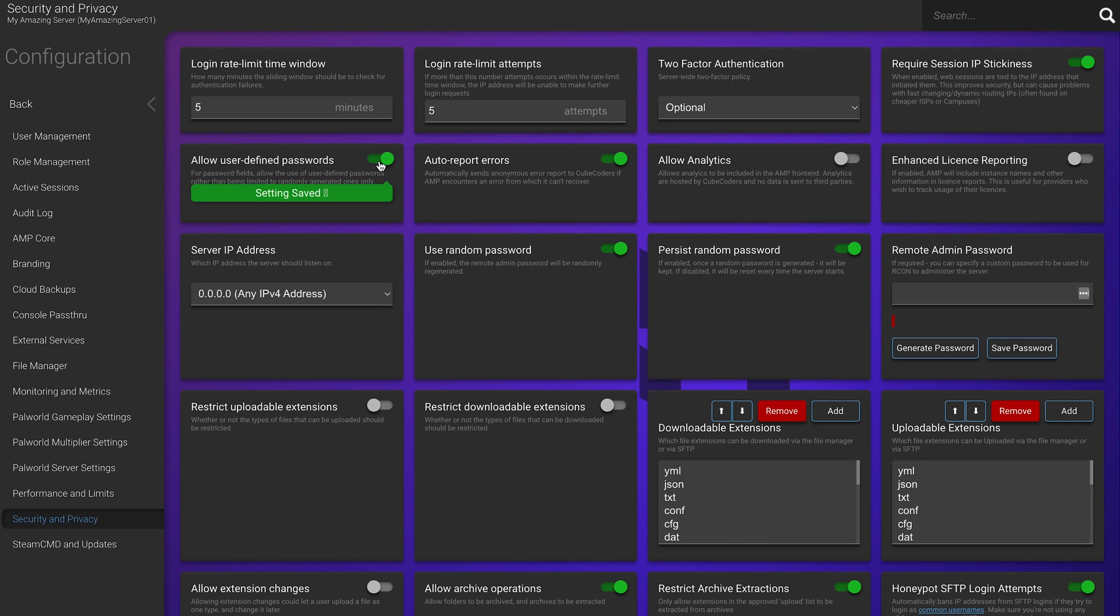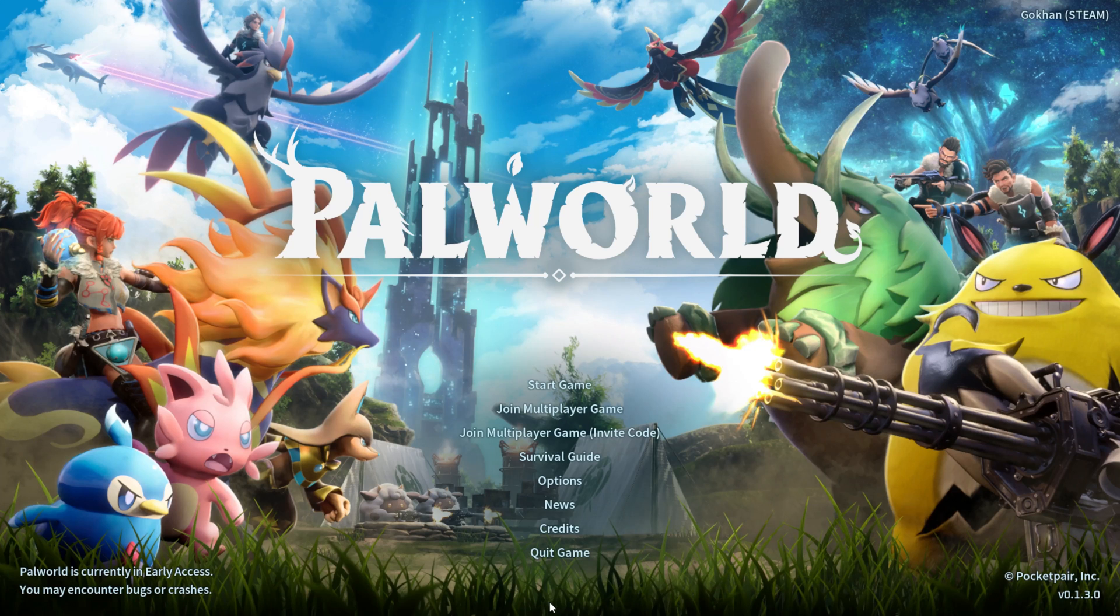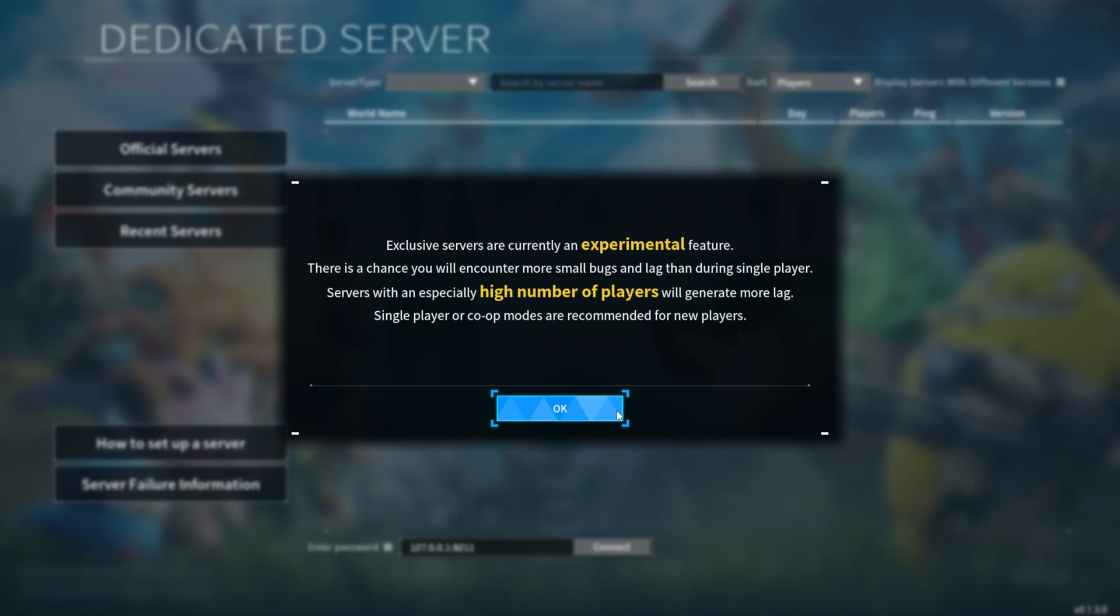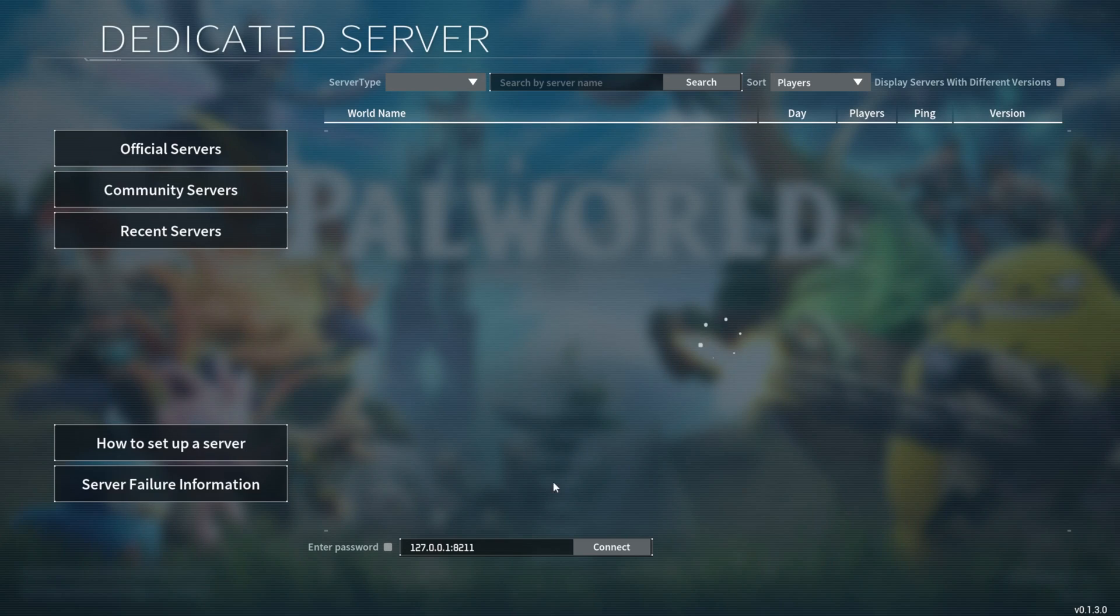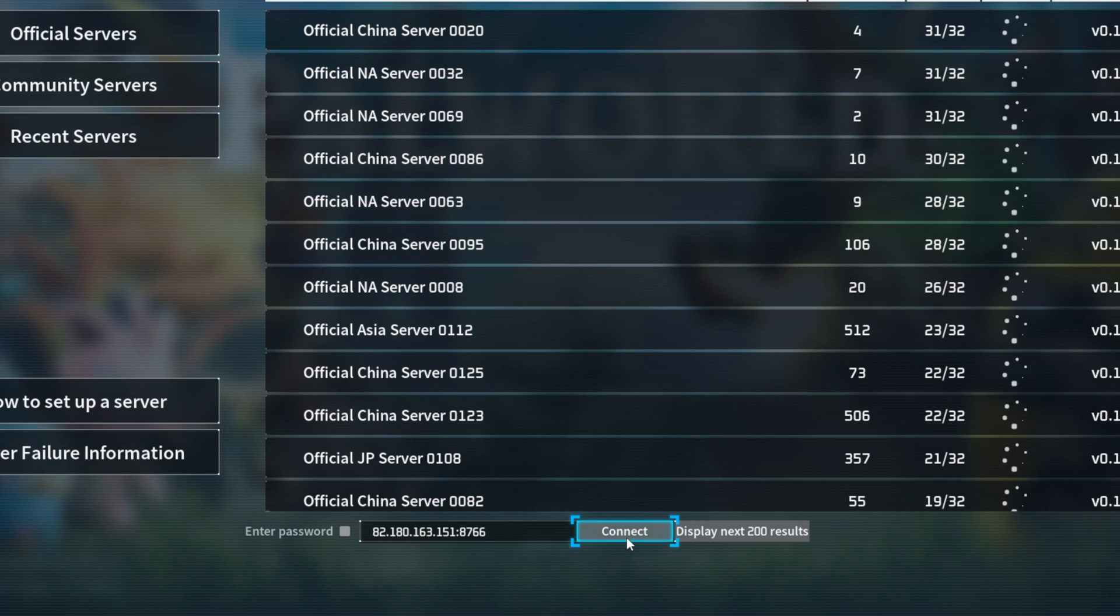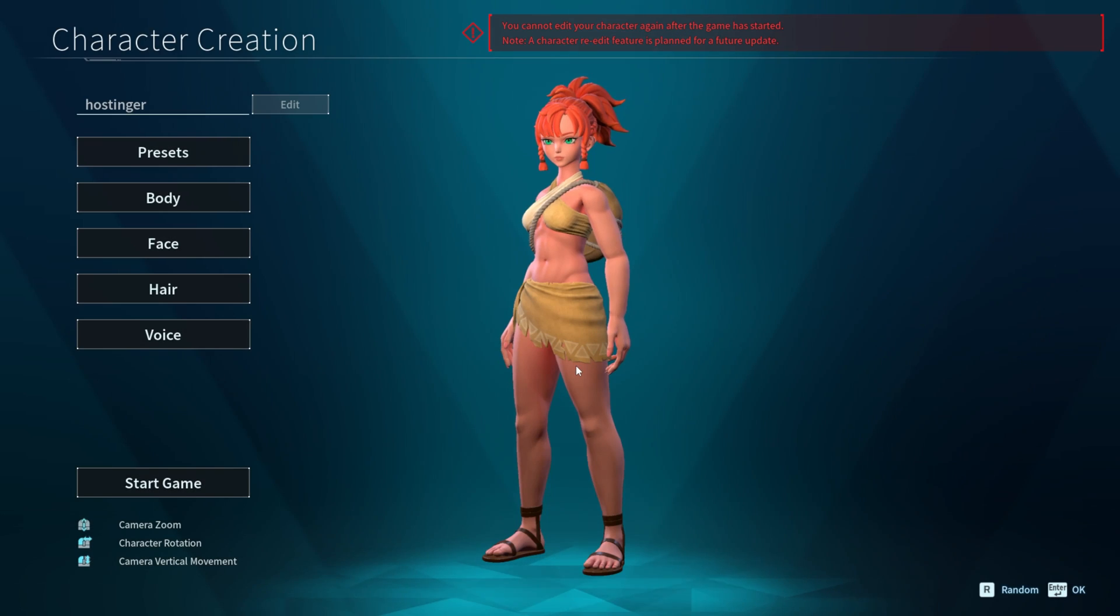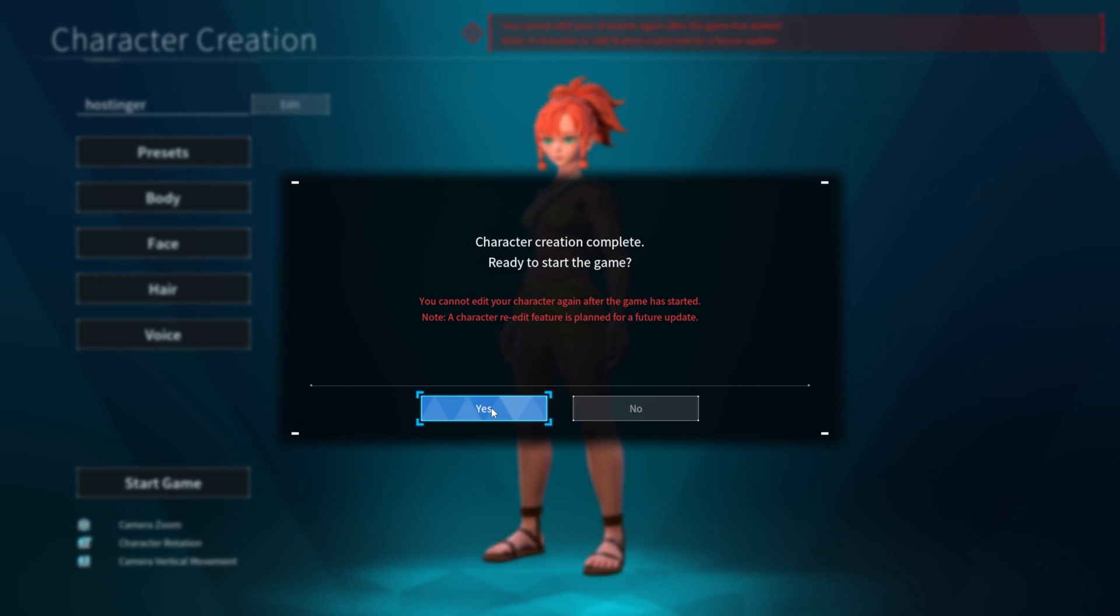Alright, we've successfully created our server and have everything we need to play the game. Let's launch Palworld and connect to our new server. Launch the game and once you're in the main menu, click on Join Multiplayer Game. Enter your server IP in this field and click Connect. Give it a few moments to load and you will be able to create your character and start playing the game. Easy as that.